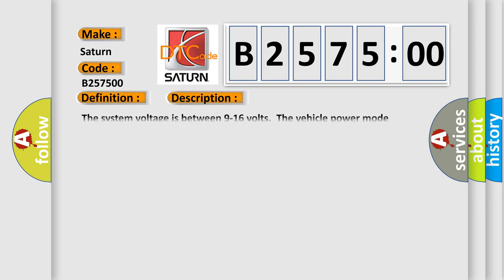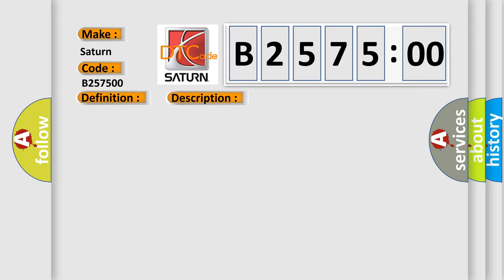And now this is a short description of this DTC code. The system voltage is between 9 to 16 volts. The vehicle power mode master requires serial data communication to occur.